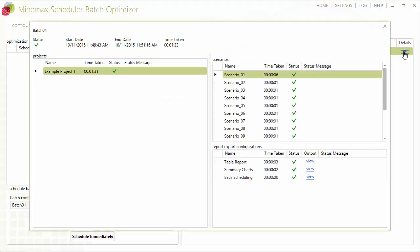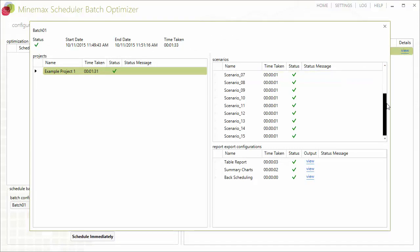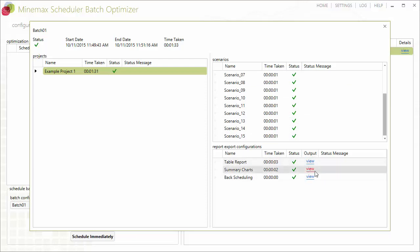Here we can view details for individual scenarios, including reasons for failure if the processing of a batch is unsuccessful. And finally, we can also click through to view exported reports.